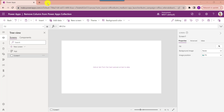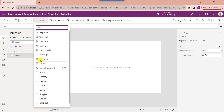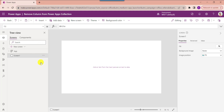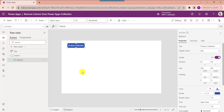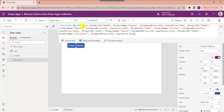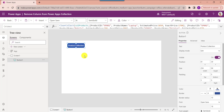For that, insert a button control and add the button text. Now set its OnSelect property code. This is my collection name, like CollectionProducts, and here I added different types of columns and rows. Now I want to display this collection on a data table.